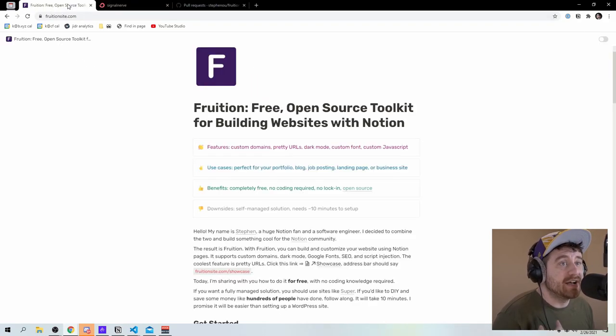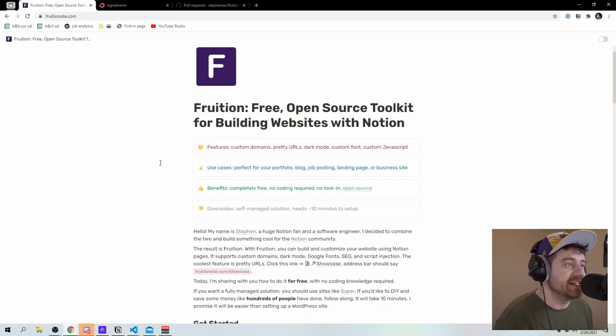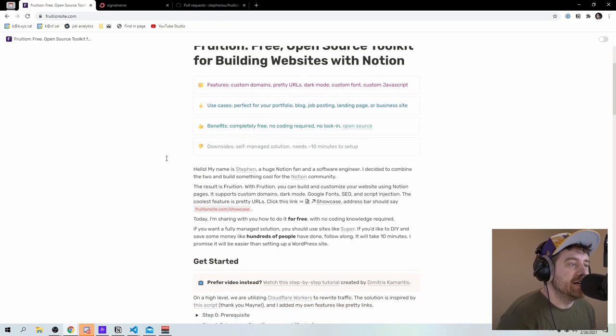I need to now go back and add fruition to this website.